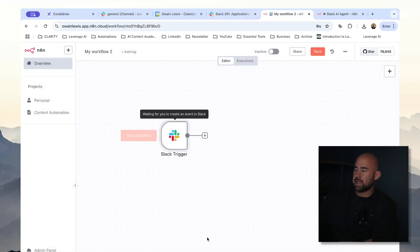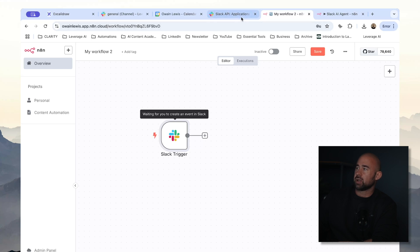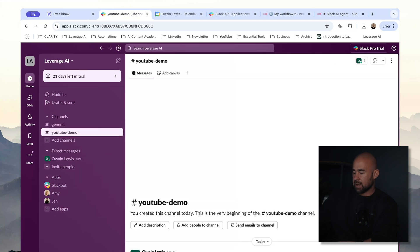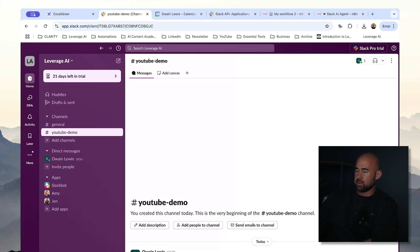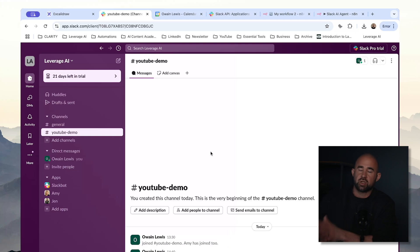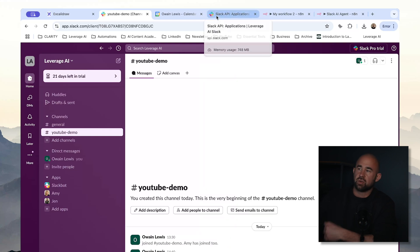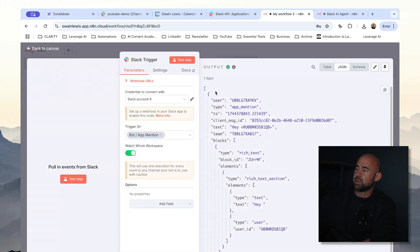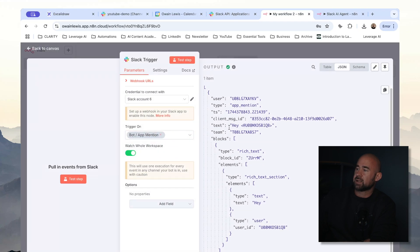Let's just test out this trigger. I'm going to click stop, start listening on this trigger, and go into my Slack channel. I've got a demo channel — I'm going to invite Amy, which is our bot, to the channel. And then I'm just going to say hey at Amy. We're just checking that the event was registered. Let's go back to our workflow — you can see here it did trigger, and this is the message that came through. We have the text: hey at Amy. This is looking good.